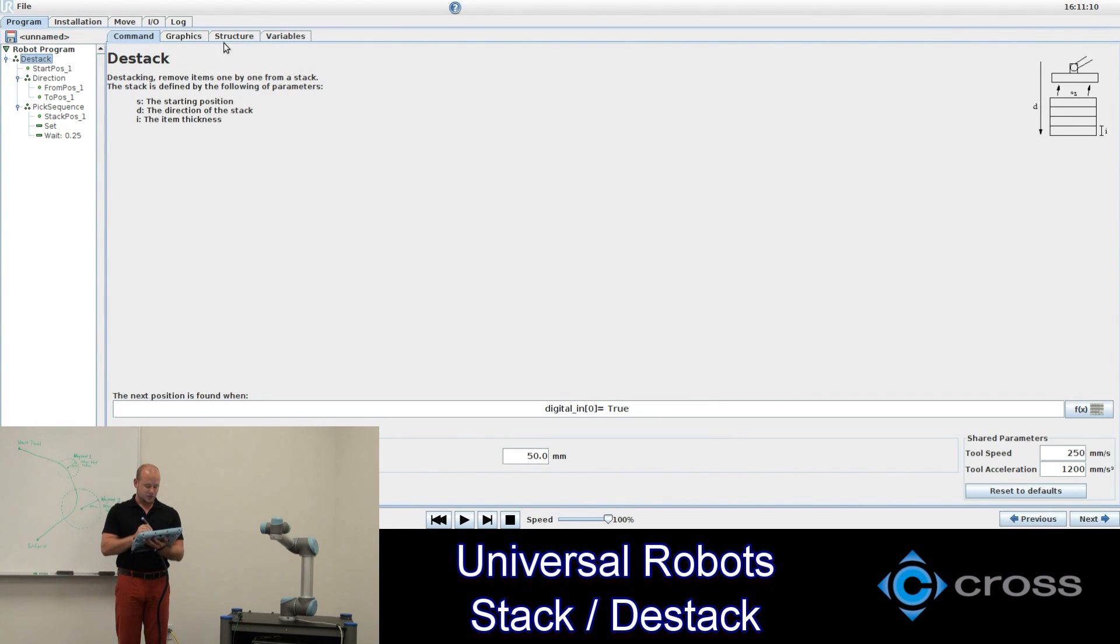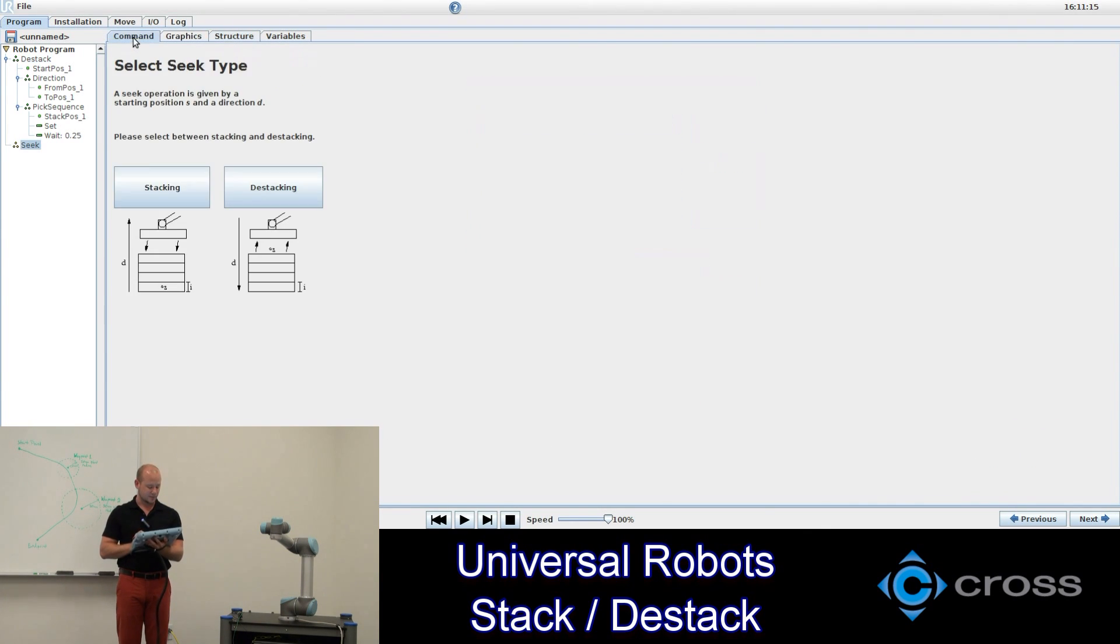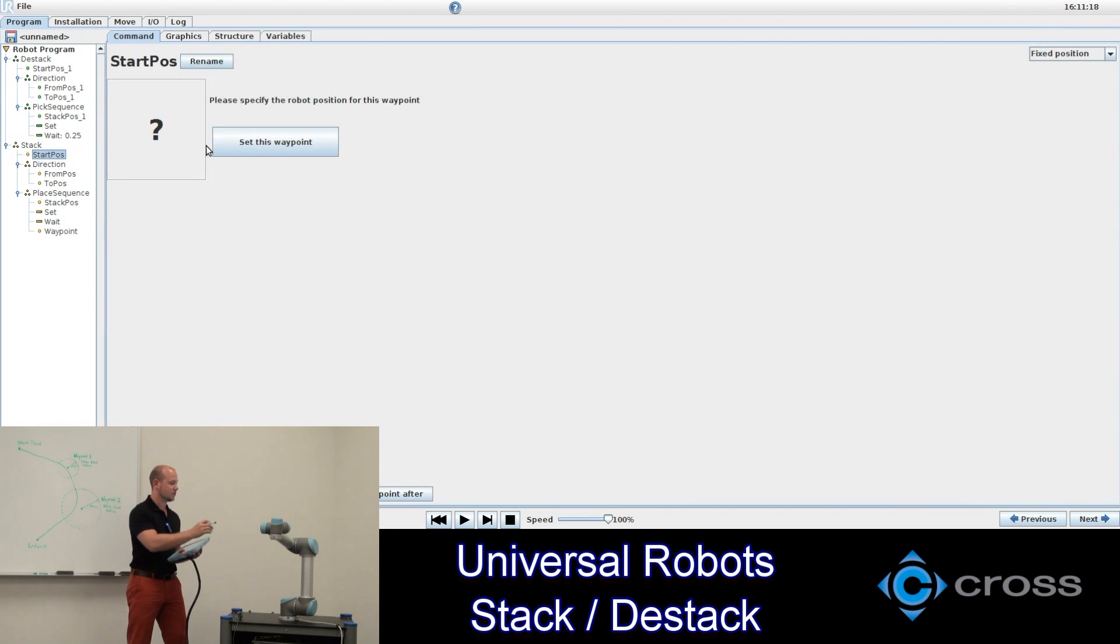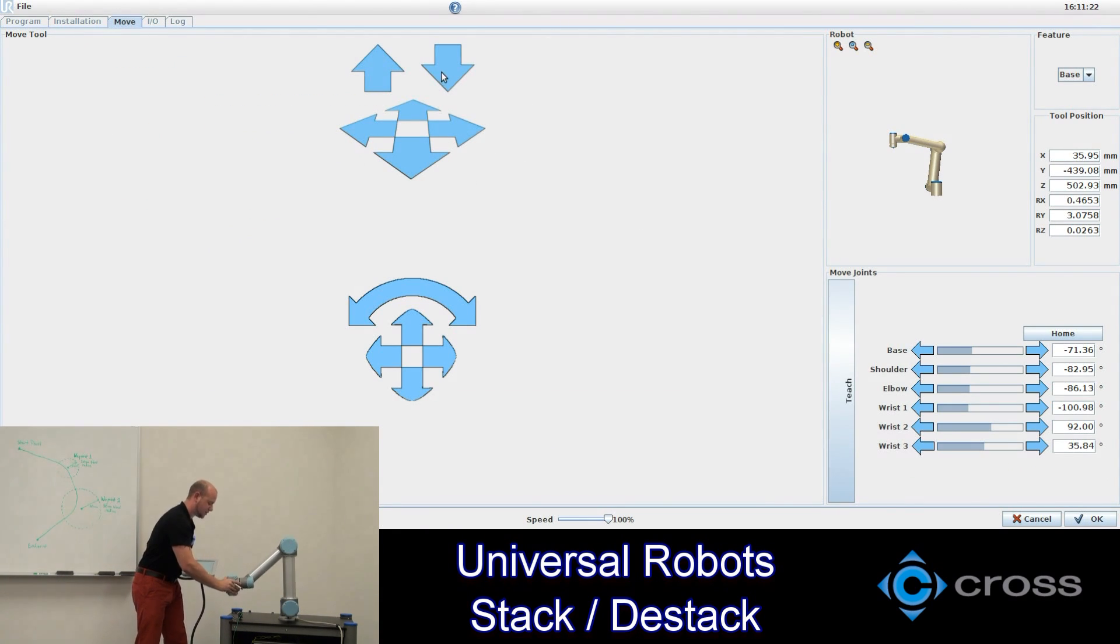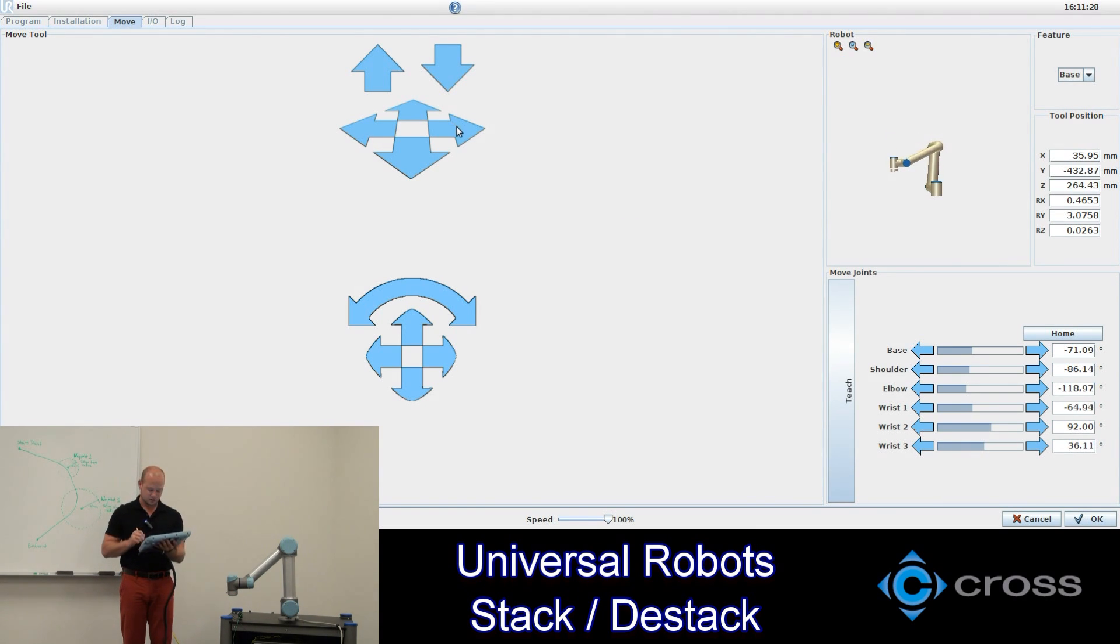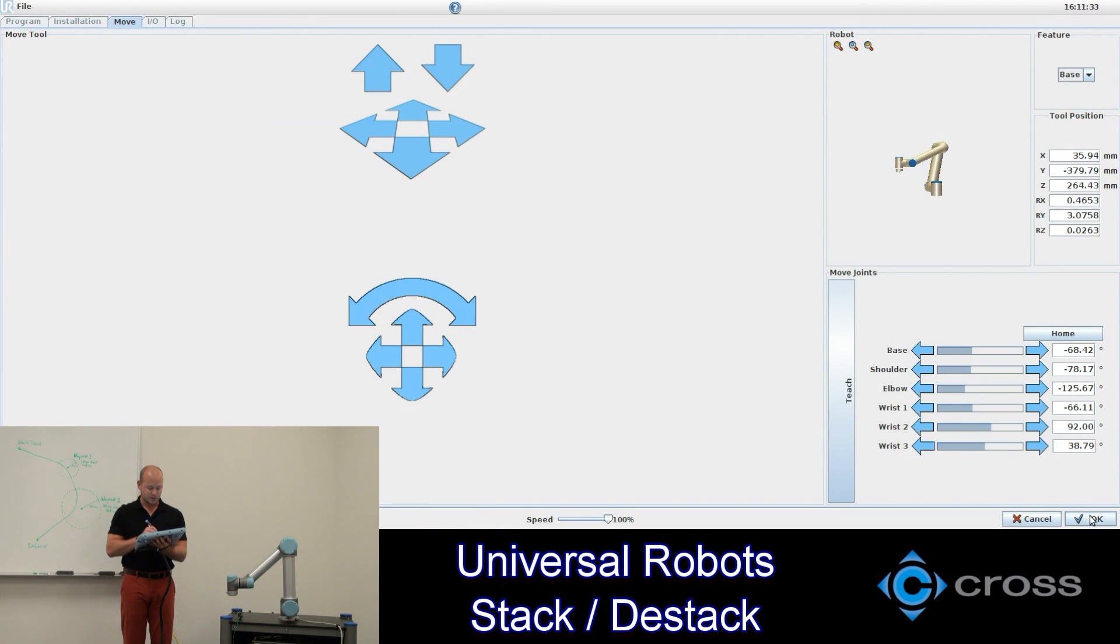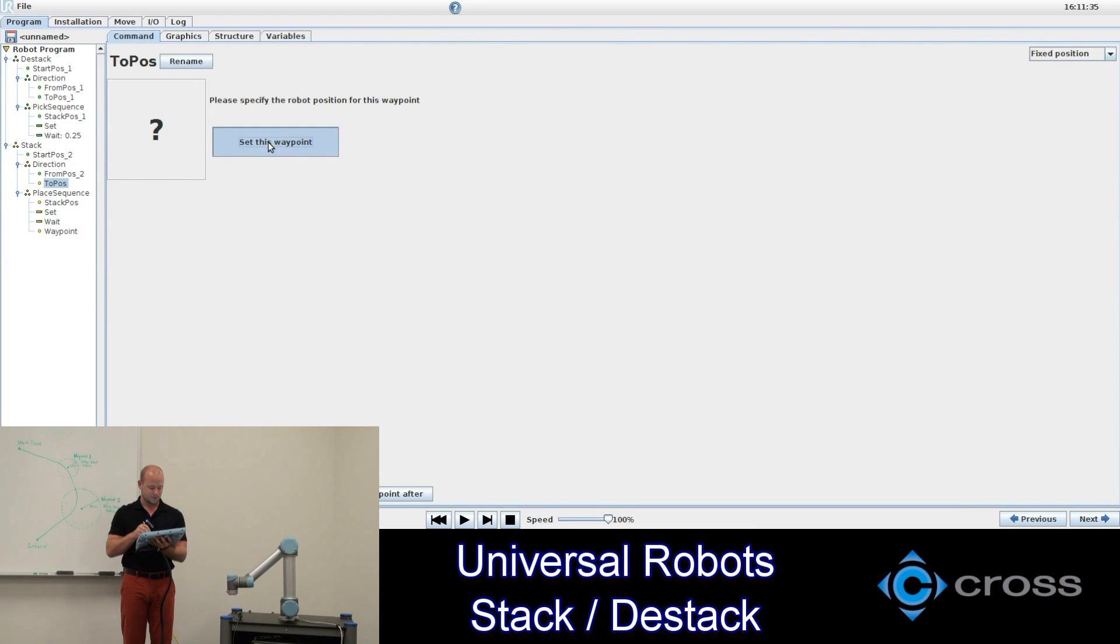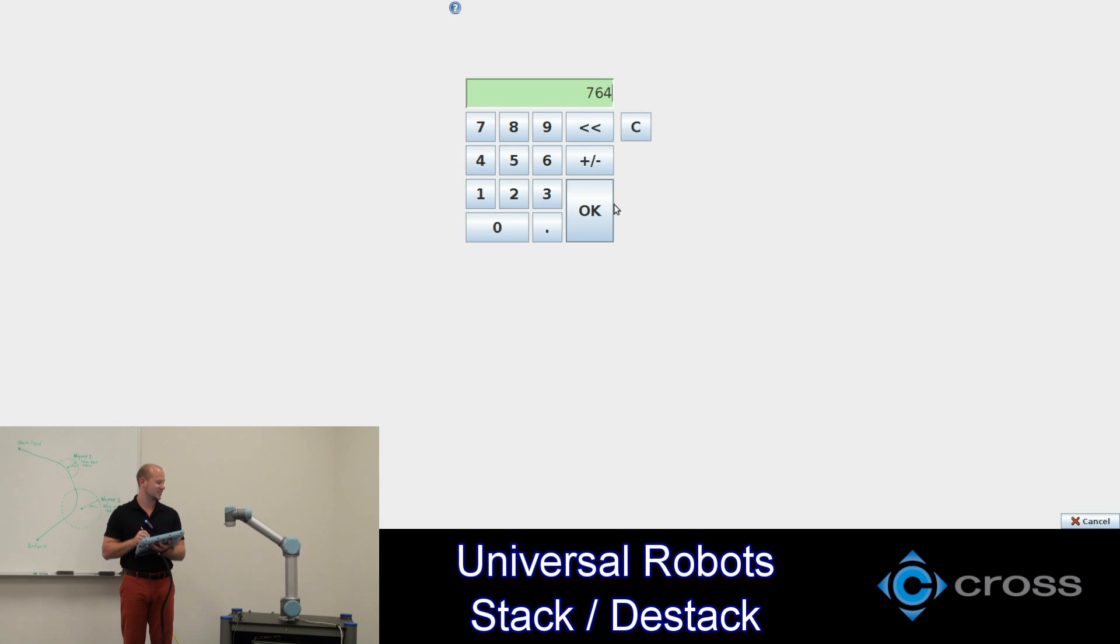So let's go back to our structure. Add a new seek. This time select stacking. Now our start position let's make down here. And we'll just do everything in reverse. So we'll go from this position. And our to position will be 500 millimeters up from where we are currently. So essentially we're just making a new stack out of one stack.